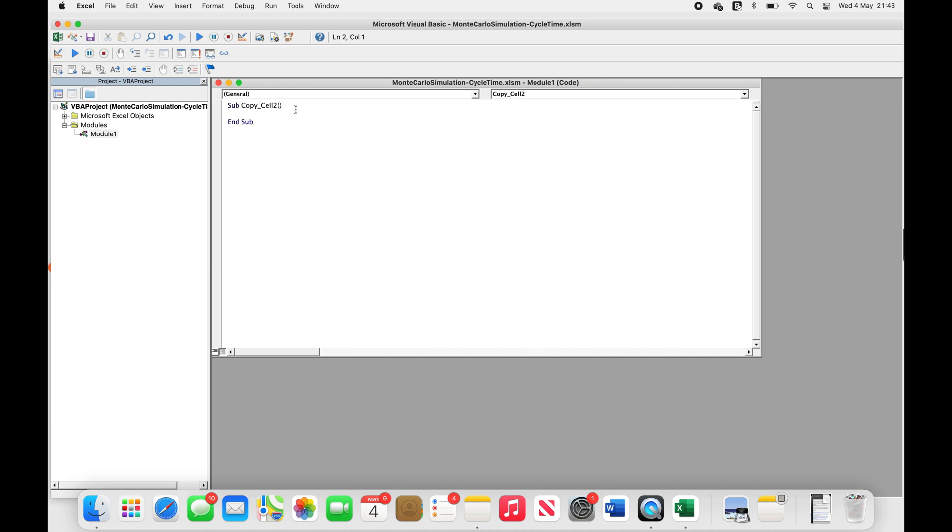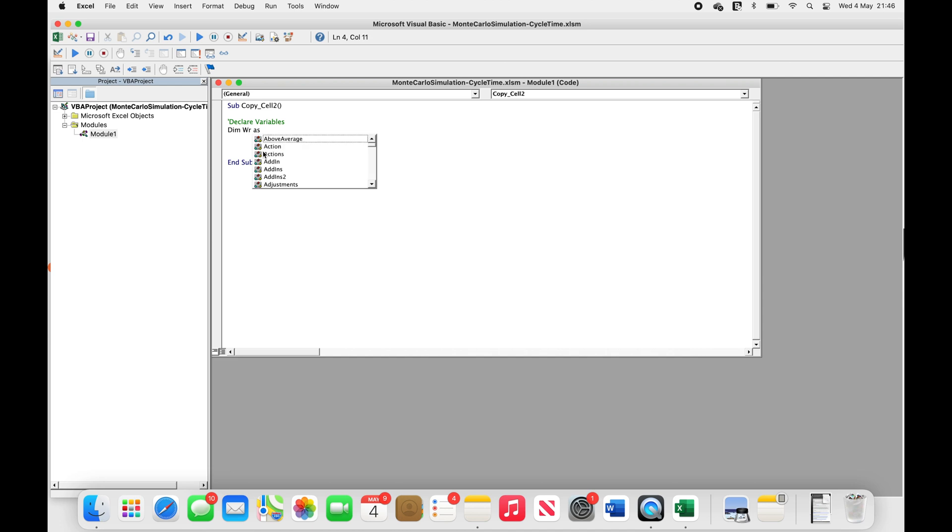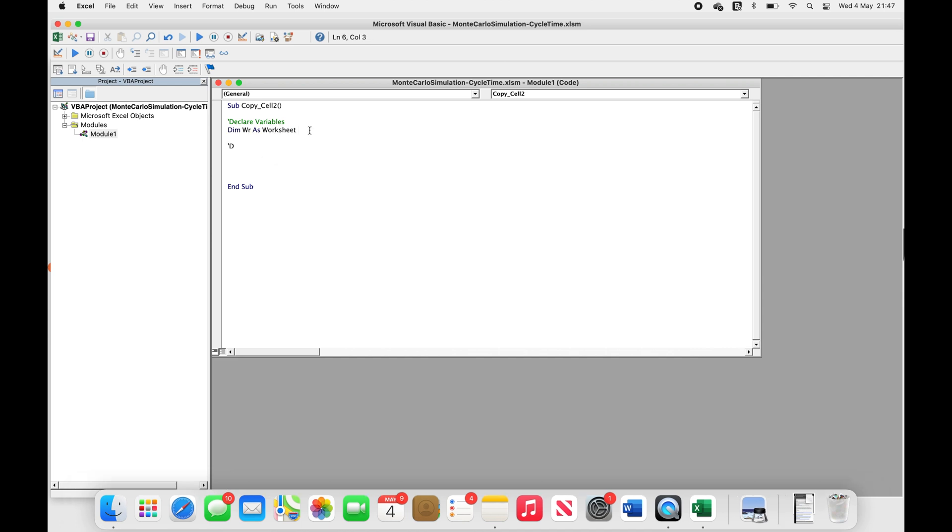To start typing your VBA code, you first need to declare your variables. To declare a variable, we use the DIM keyword. There are three naming rules you need to be aware of. You can't have spaces, you can't start with a numeric value, and you can't start with special characters such as a dot or exclamation mark.